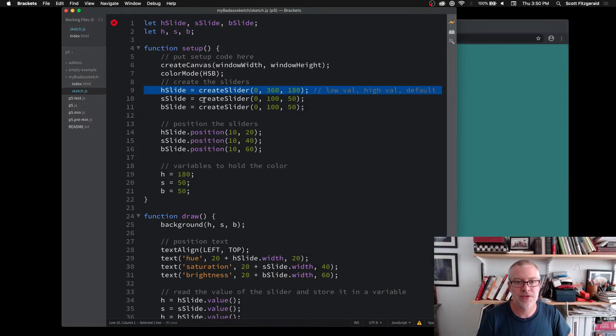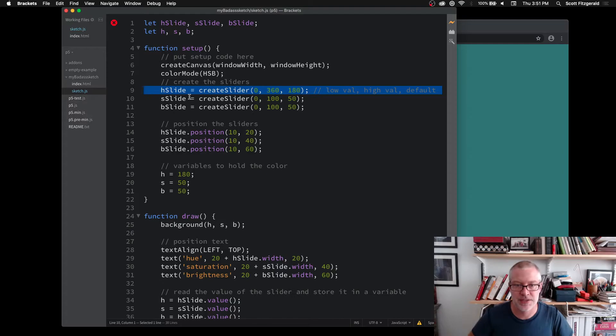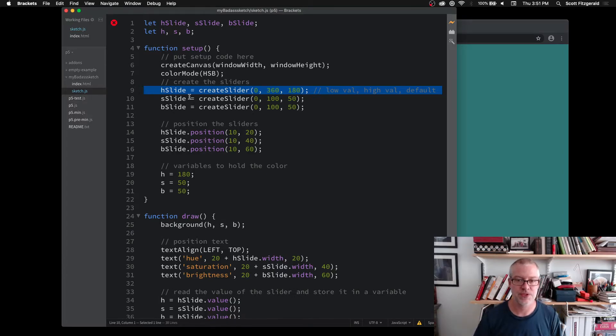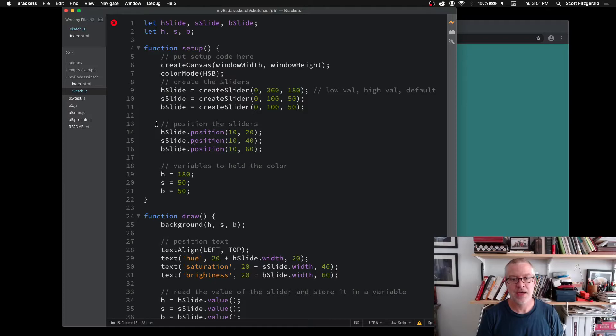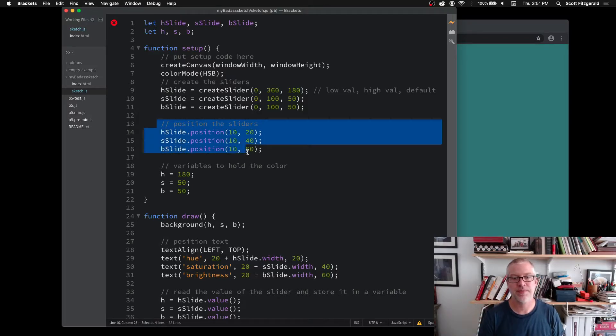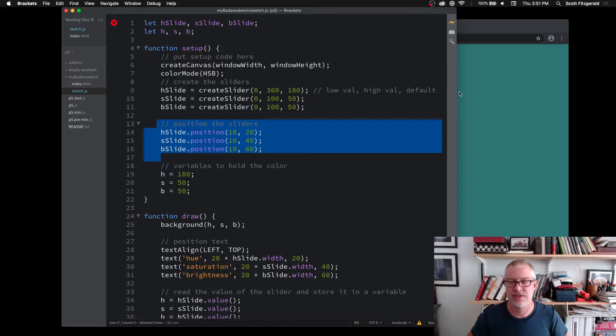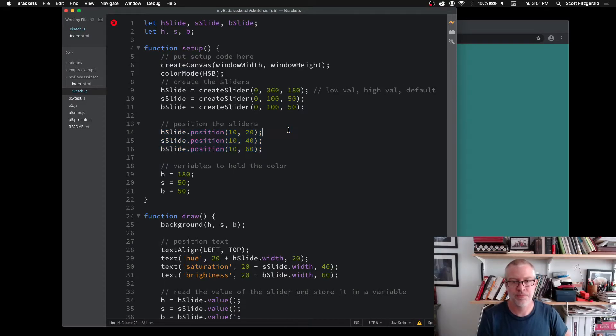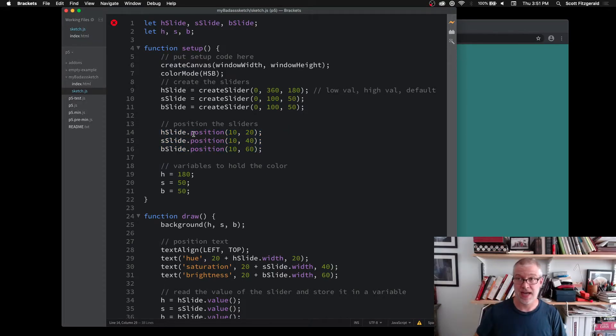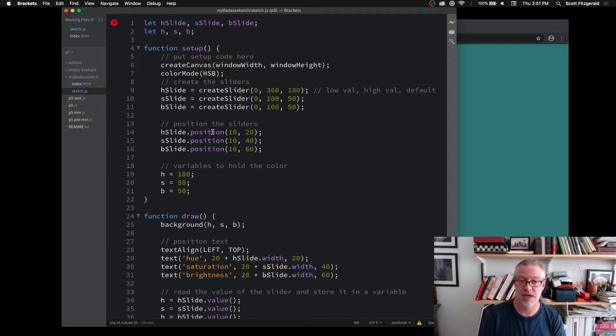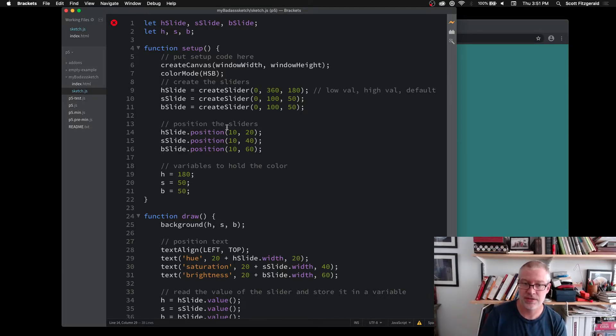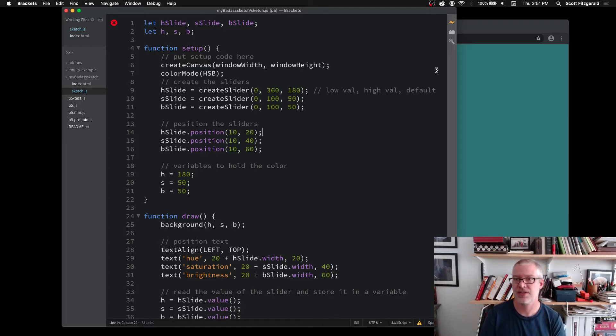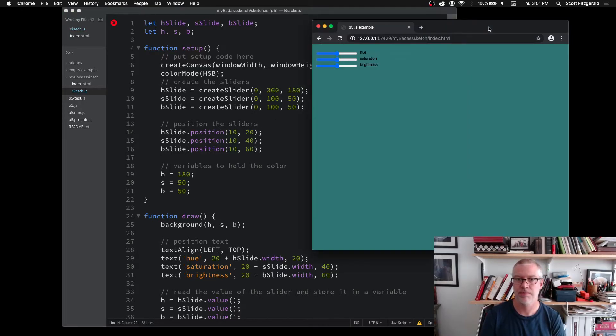Then I do the same thing here with saturation and brightness, except those are our values from zero to 100. And then after you create them, then you want to position them in your sketch. Where does this live in your canvas? So this is set by setting an attribute inside of there. We use the dot notation. So I'm going to say, this slider dot position and then give it an X and Y coordinate.